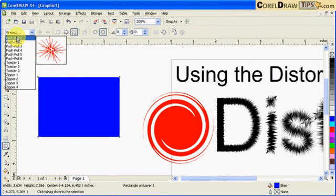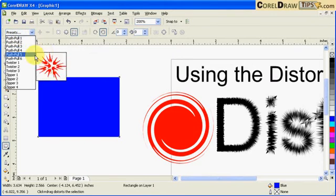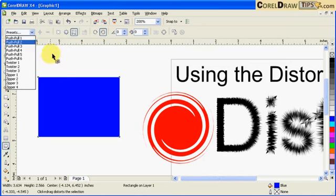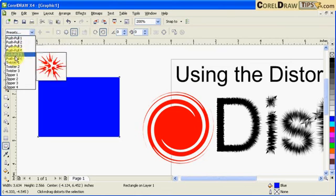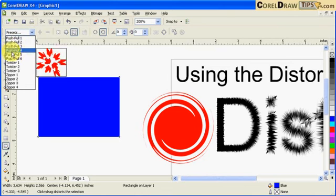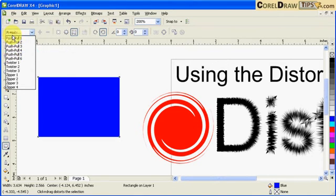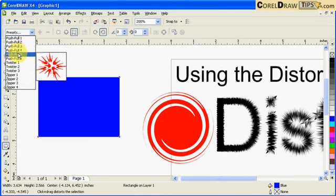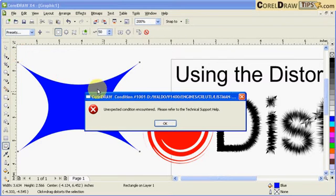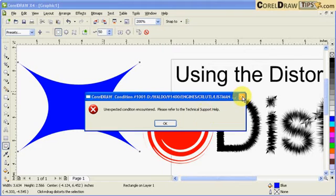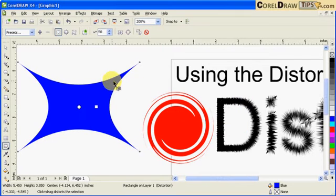You can just experiment. I want to use Push Pull number five. This normally shows up, but just ignore that and it would be fine. So that's one of the presets.